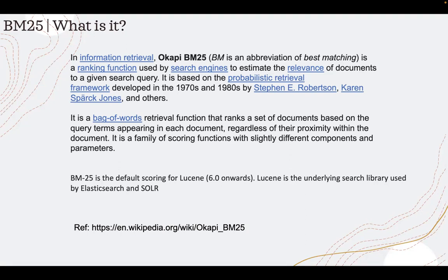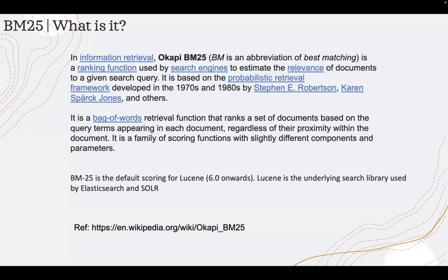Both Solr and Elasticsearch currently use it as the default scoring. In fact, the Lucene index underneath, from version 6.0 onwards, uses BM25 technique to search documents from the indexes. As I mentioned, it is more advanced than TF-IDF.